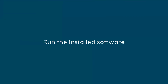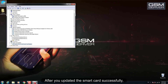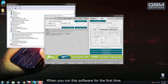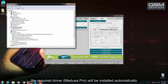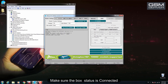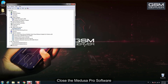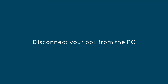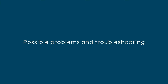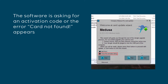Run the installed software. Disconnect your box from the PC.